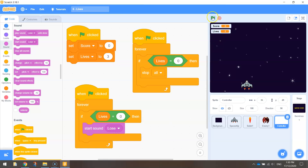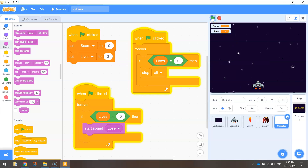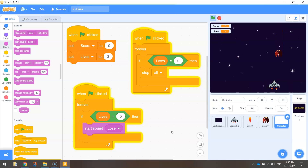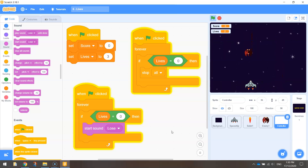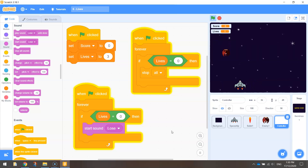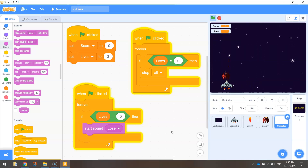Let's give that a bash. Hopefully now when we hit zero lives our game will stop and we'll also hear the sound of us losing. You just have to bear with me while I lose three lives — one gone, two gone. Okay, so that's worked pretty well.